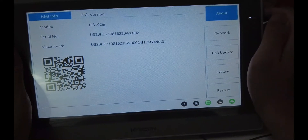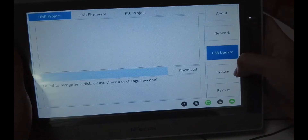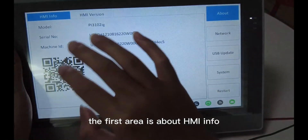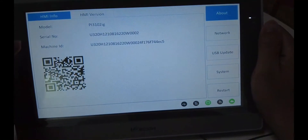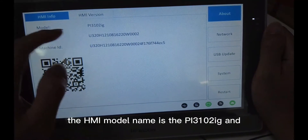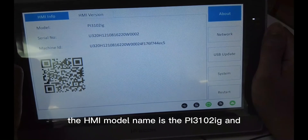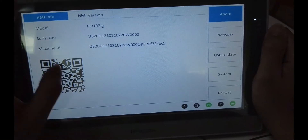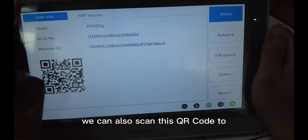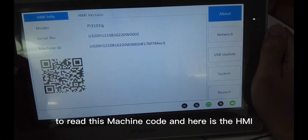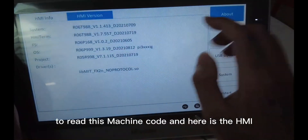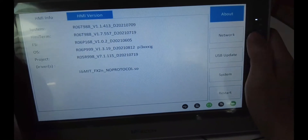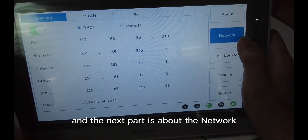Here we can see there are 5 tabs we can click. The first area is about the HMI info. The HMI model name is the PI3102 IG. Here is the serial number and the machine code — we can also scan this QR code to get the machine code. And here is the HMI system info and system version.